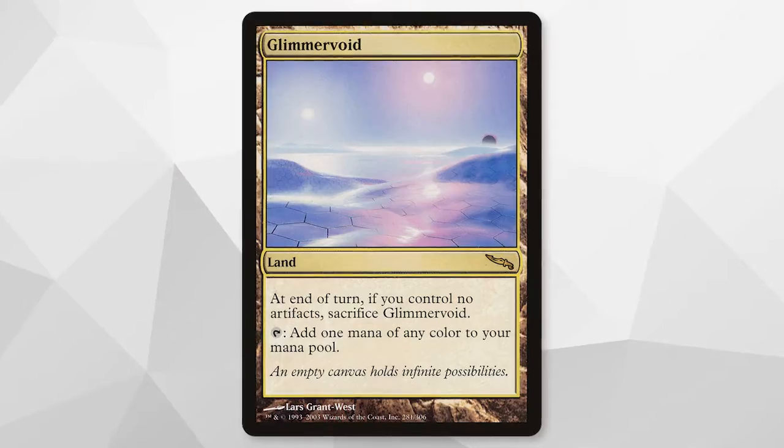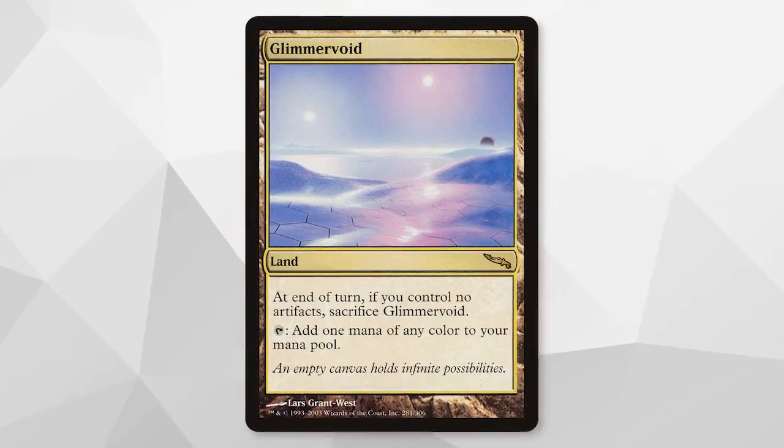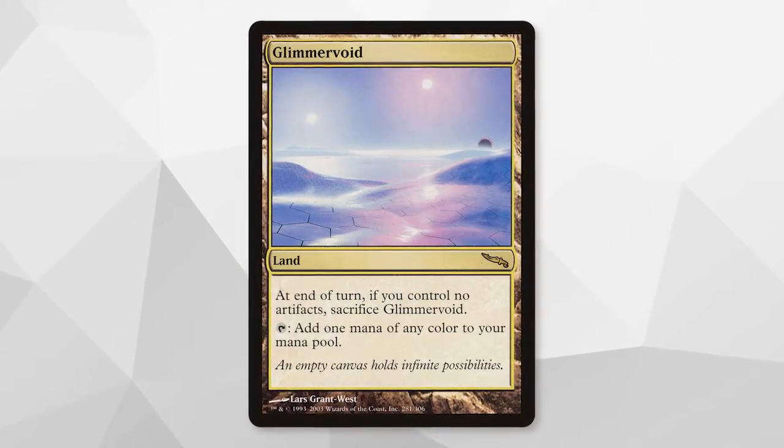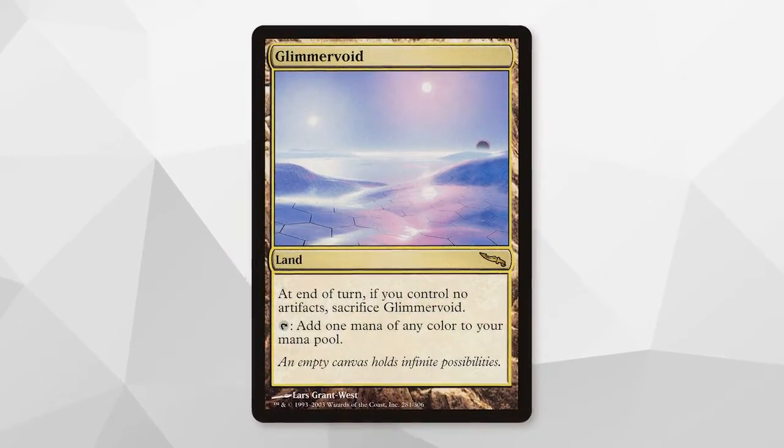What is going on everybody and welcome to another Digital Altar video. Today we are going to be taking a look at one of my all-time favorite lands. I love Artifact Synergies and so Glimmer Void is the card that we are going to be taking a peek at today.